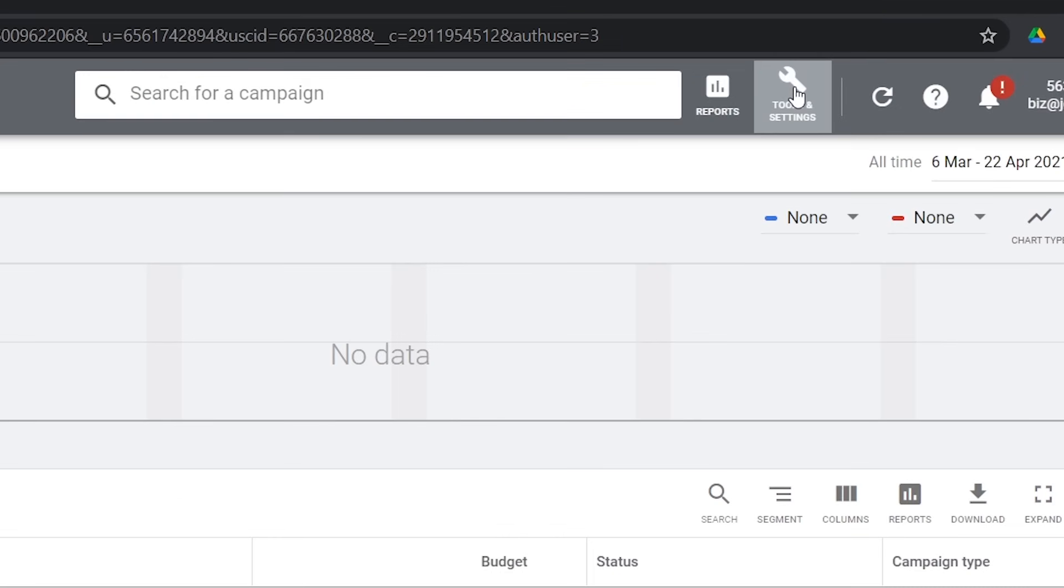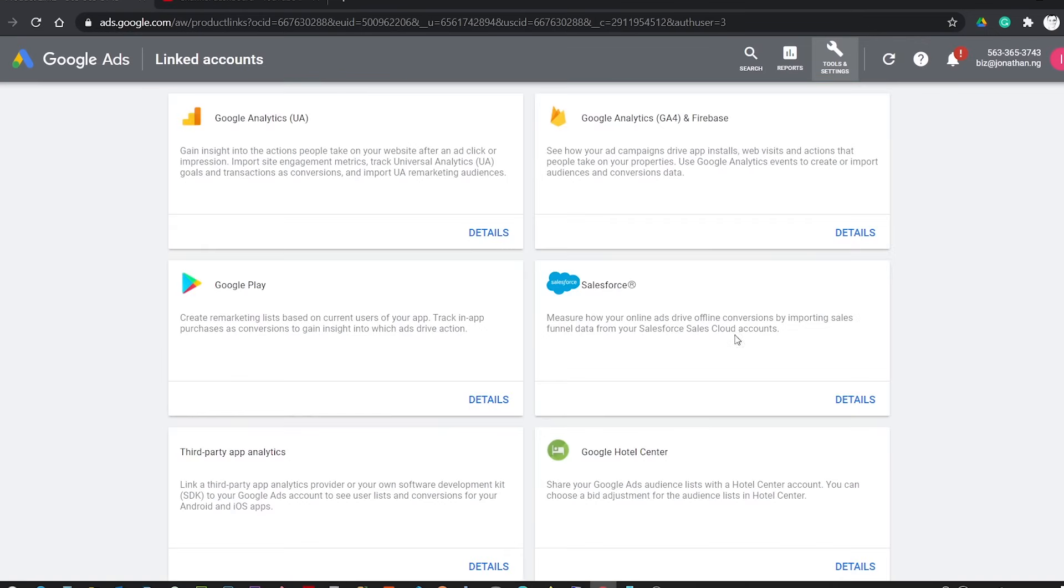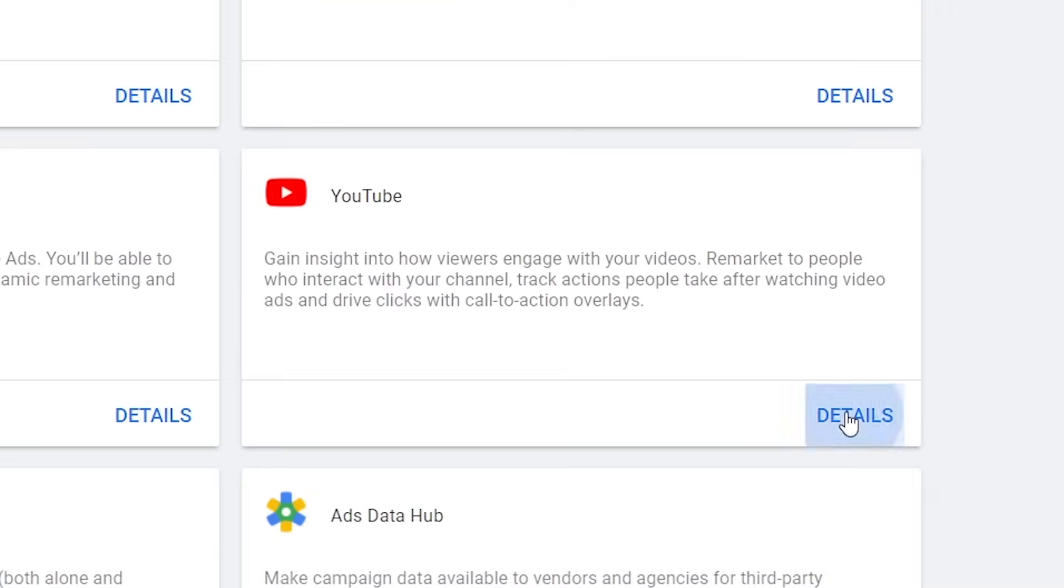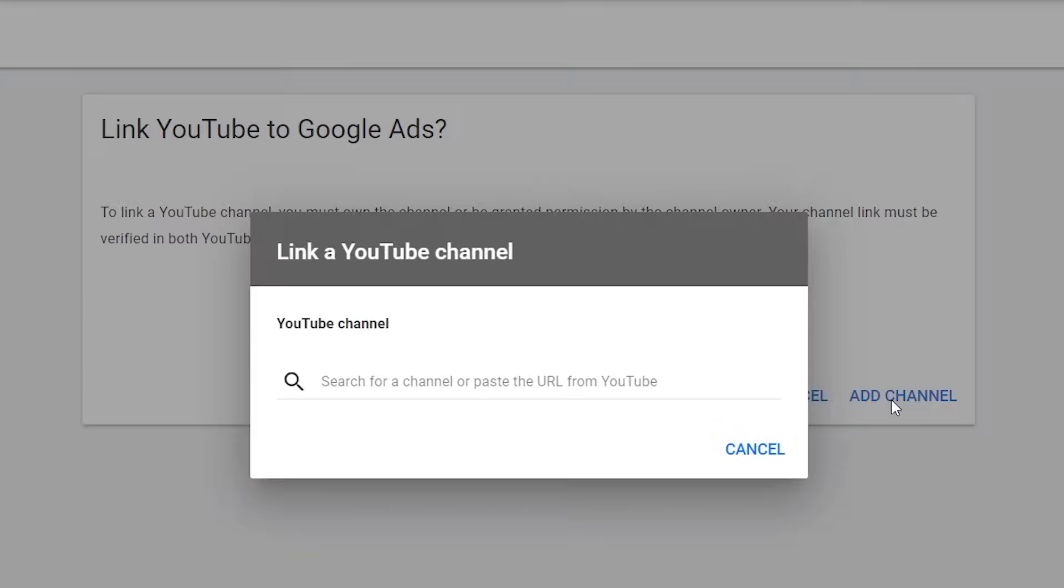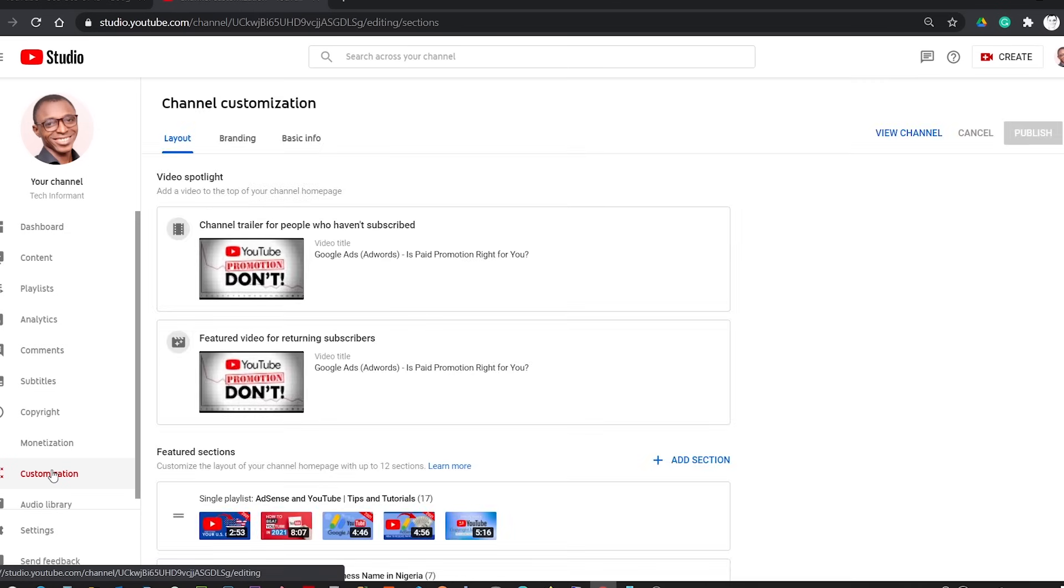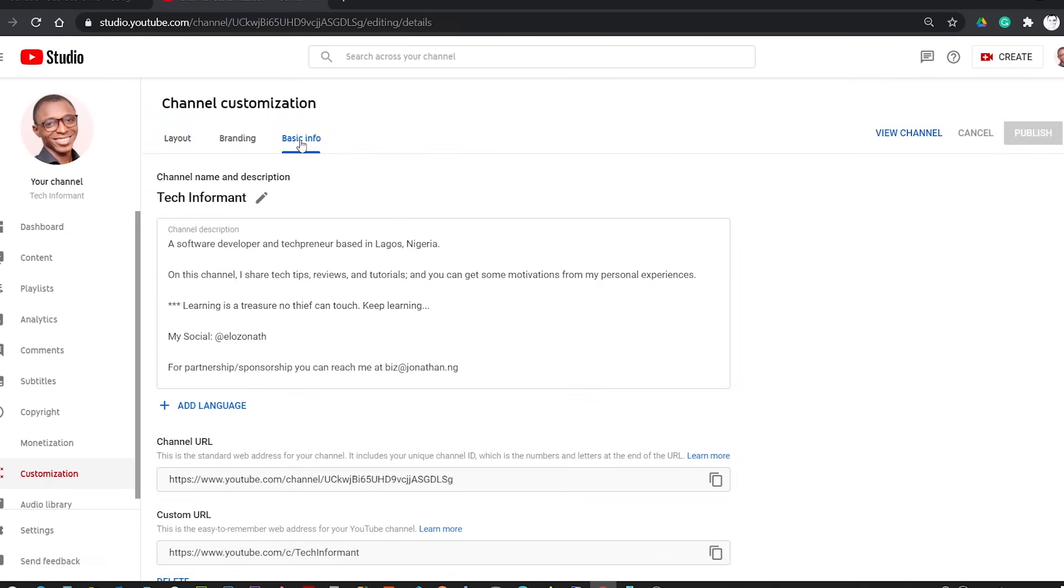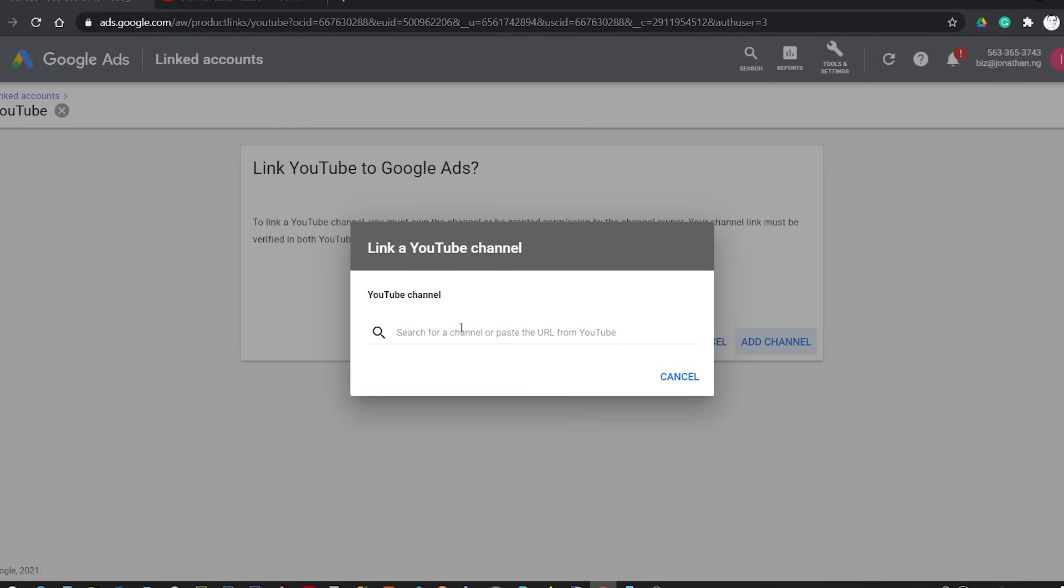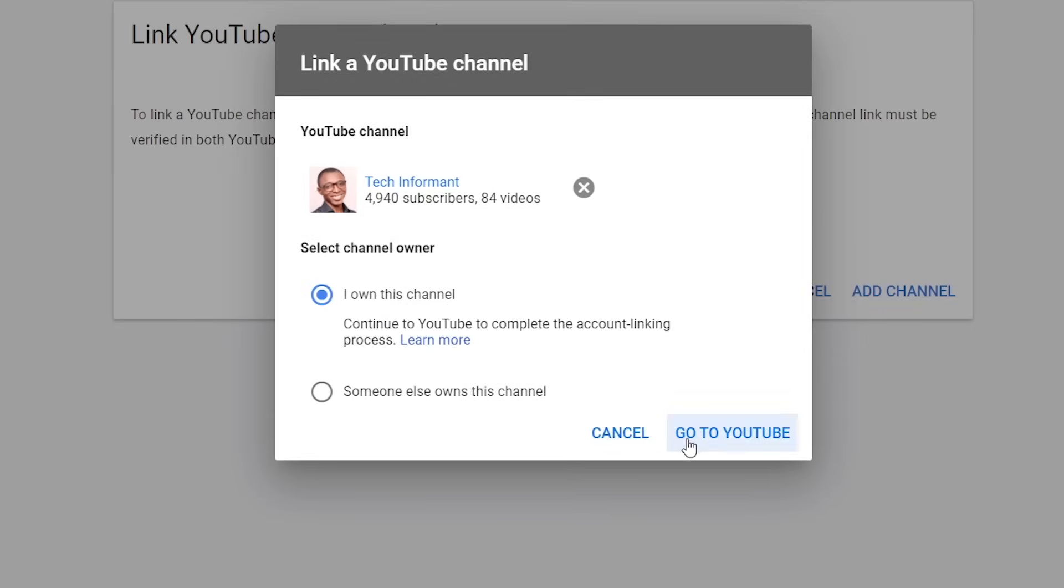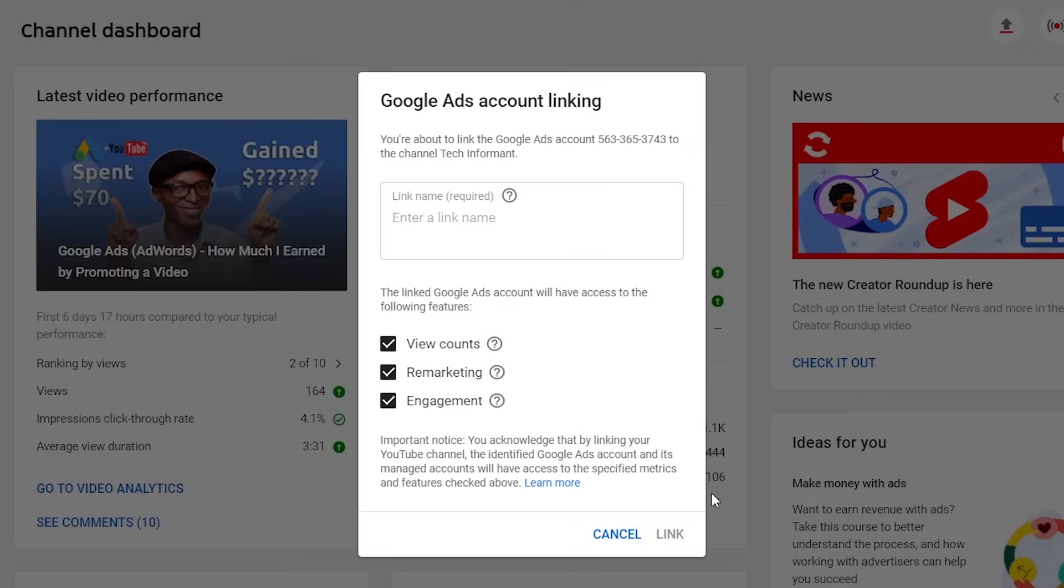So to do this, you go to Settings and Billings, click on Link Accounts, go to the YouTube card, click Details and Add Channel. Then go to your YouTube Studio to copy your channel's URL and paste it here. If the channel is yours, click 'I own this channel.' If not, you choose the second option. Then click Go to YouTube.